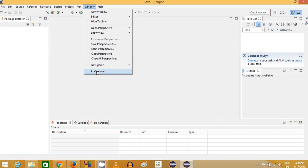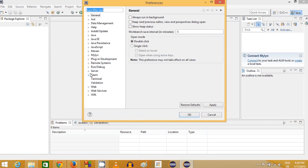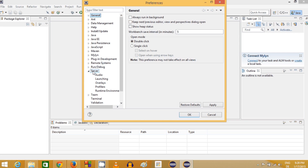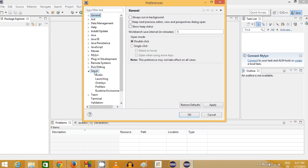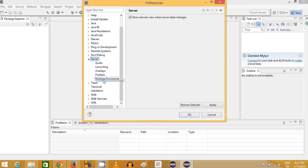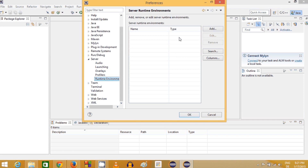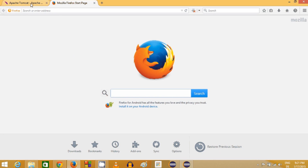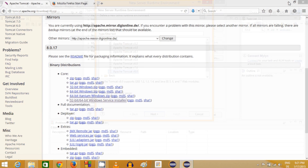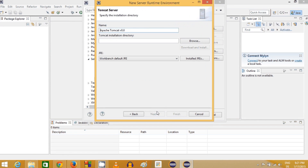Once your IDE is open, go to the Windows tab and then Preferences. Inside Preferences there will be a Server section — this is only visible if you have the Eclipse IDE for Java EE version installed. In the Server section, go to Runtime Environments and click Add. Select Tomcat 8 because we installed the latest version, which is Tomcat 8, and click Next.